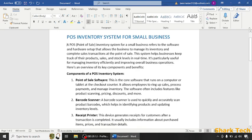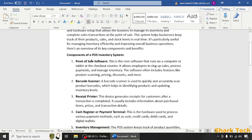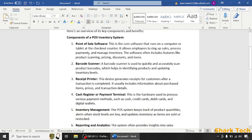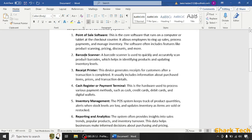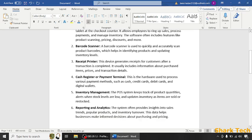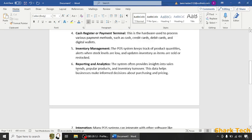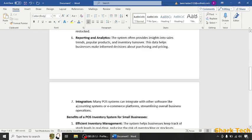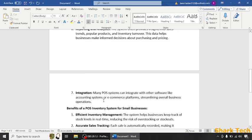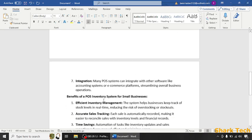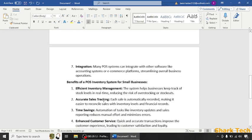Some of the key components of a POS Inventory System are: point of sale software, barcode scanner, receipt printer, cash register or payment terminal, inventory management, reporting analytics, and integration. Now I will mention some of the main benefits of POS Inventory Systems.